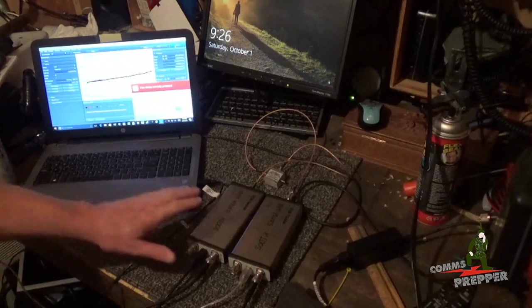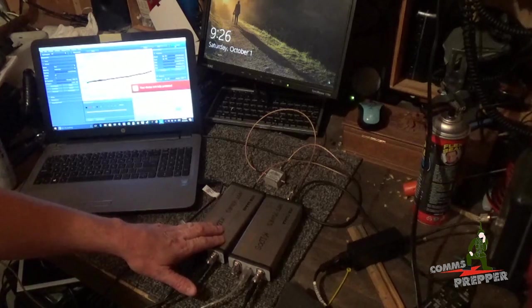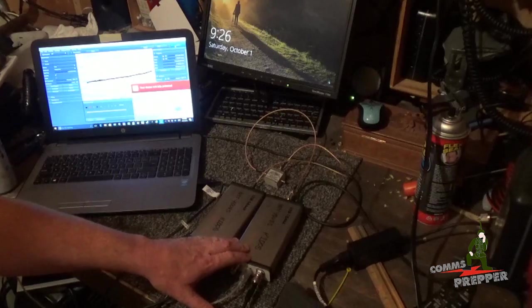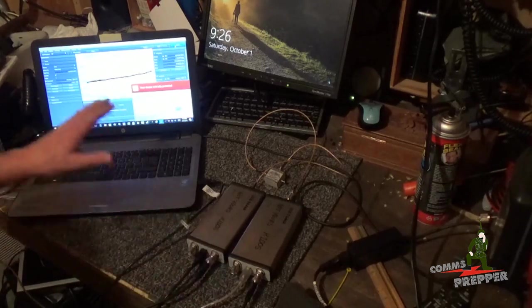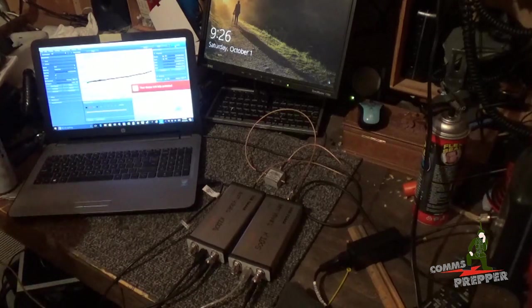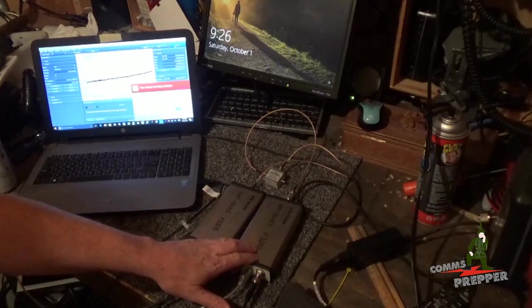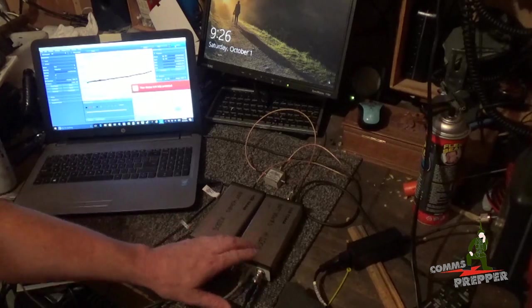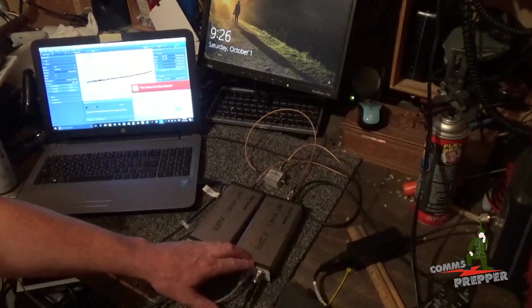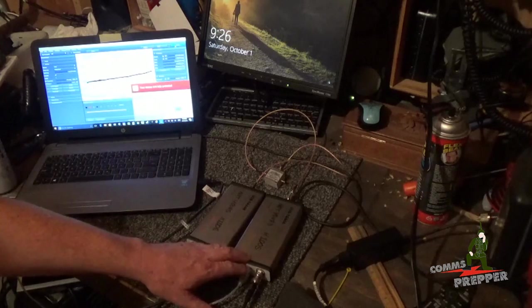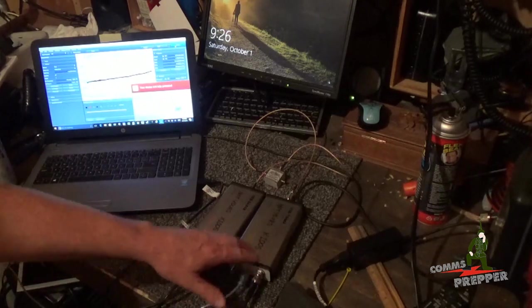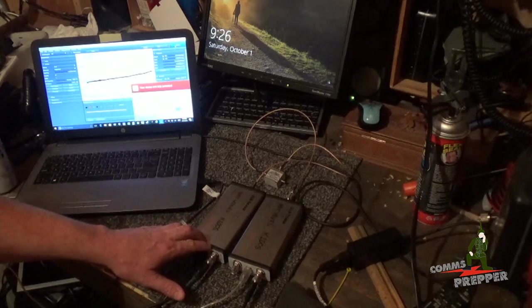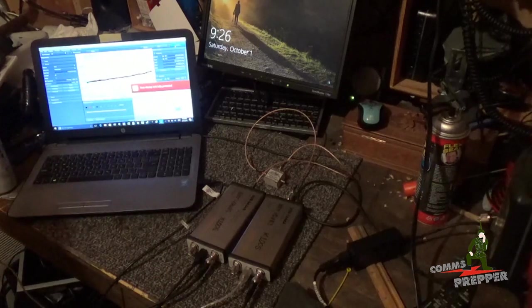We're going to use the SA-44-B spectrum analyzer and the TG-44-Alpha tracking generator with the Spike software to send power from the tracking generator, because that's what this is, this is a signal generator, out to the antenna. And whatever is reflected back will be received by the spectrum analyzer and displayed in the Spike software.